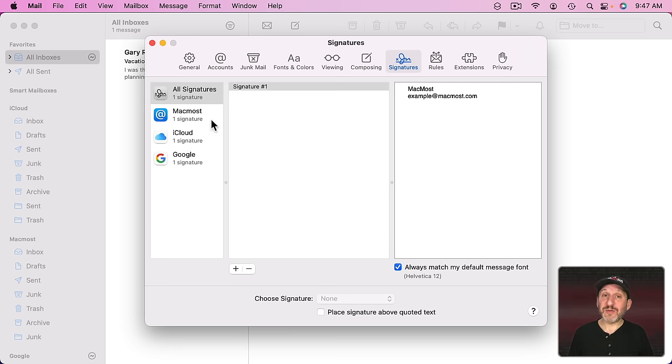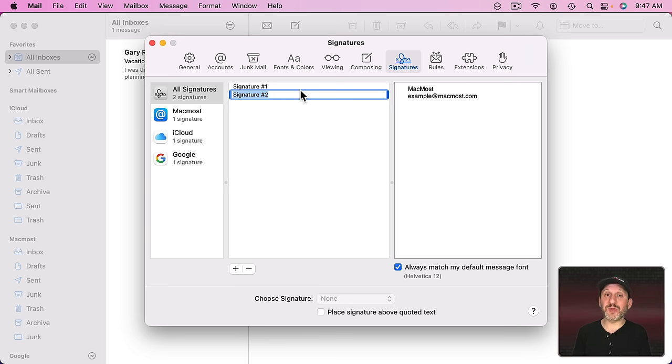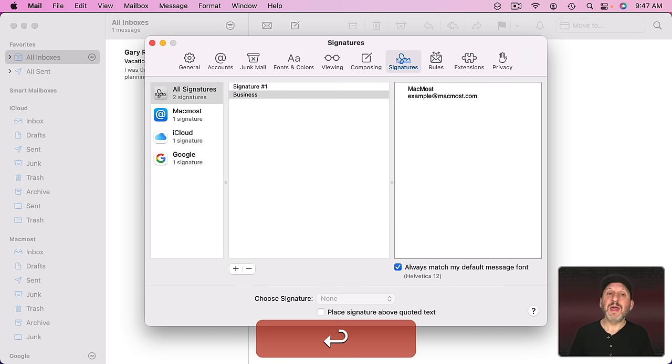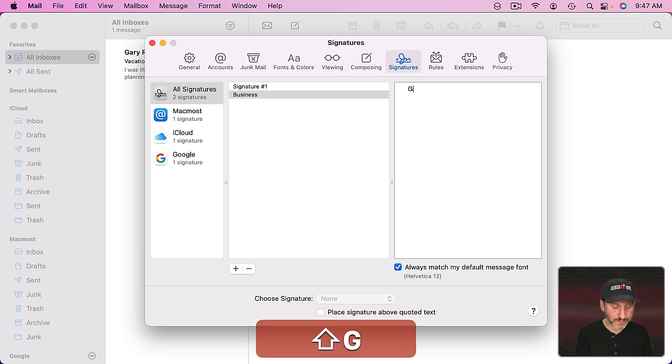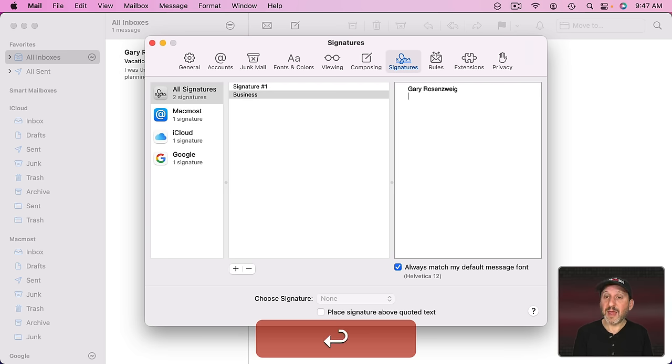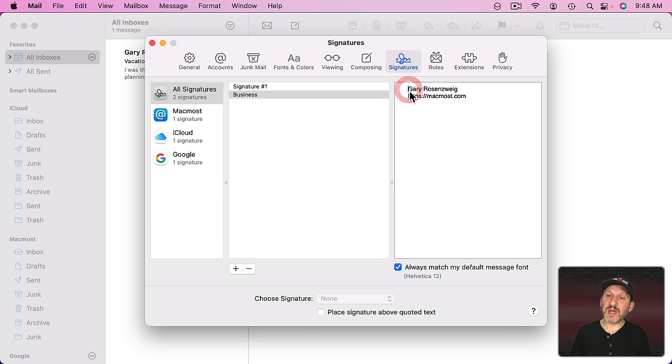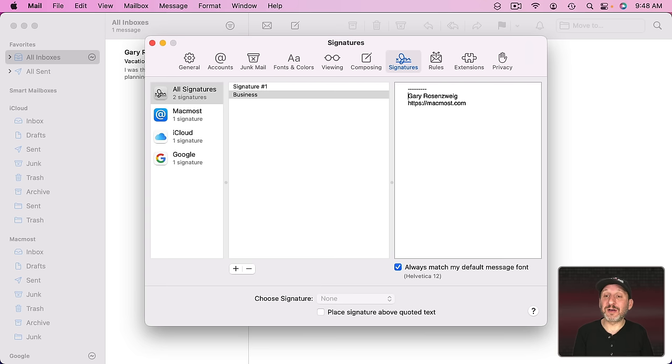What's confusing is if you add a new signature. Let's use the Plus button here and add another signature. It's going to give it a name like this, but let's name it something proper. Let's say this is something we want to use in Business Communication, so we'll call it Business. Then let's set it up here like we want. Maybe I'm going to use my name and a full URL here that people can use to visit my site. Then maybe before it I'm going to place a bunch of dashes so that it kind of creates a divider line. So this is my new Business signature.